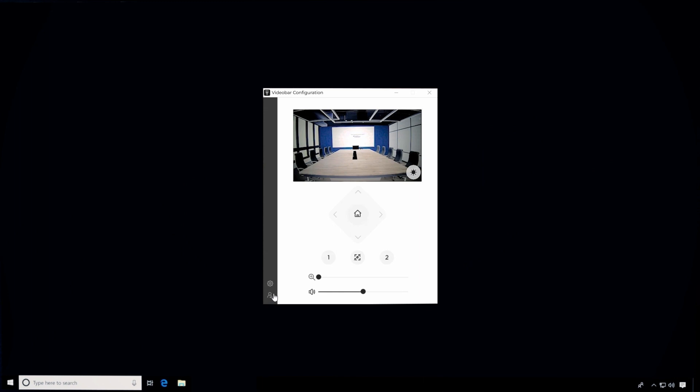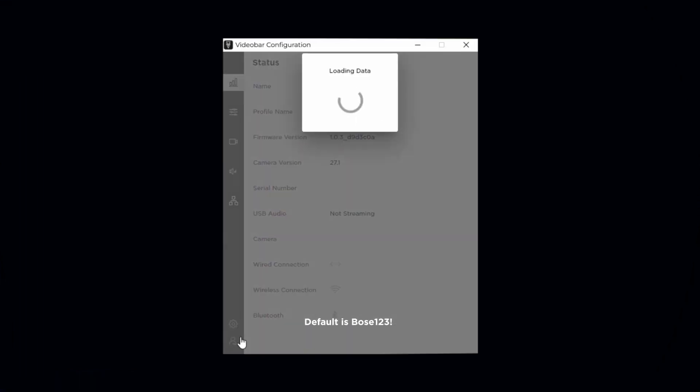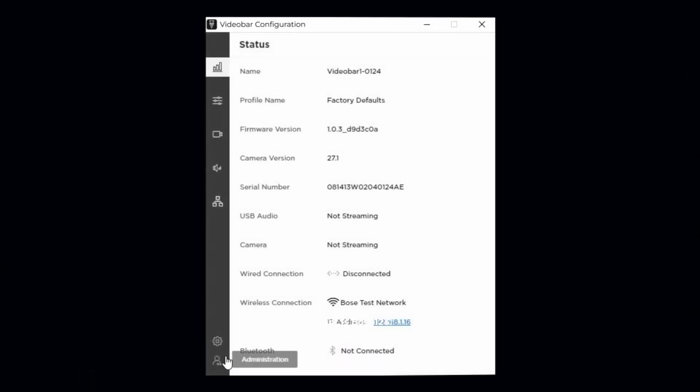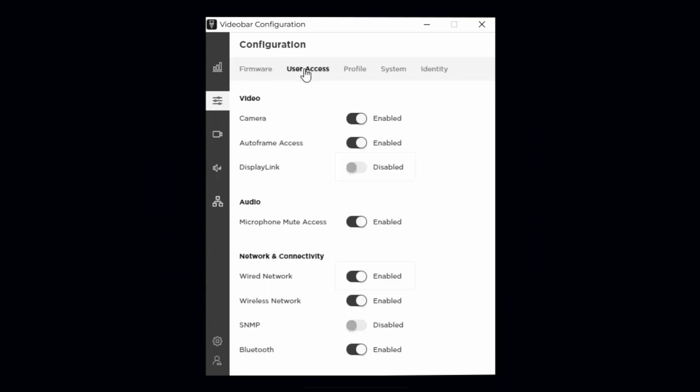For this tutorial, I'll use Video Bar Configuration and sign into the password-protected administration area. Then I'll click on the Configuration tab and choose the User Access page.